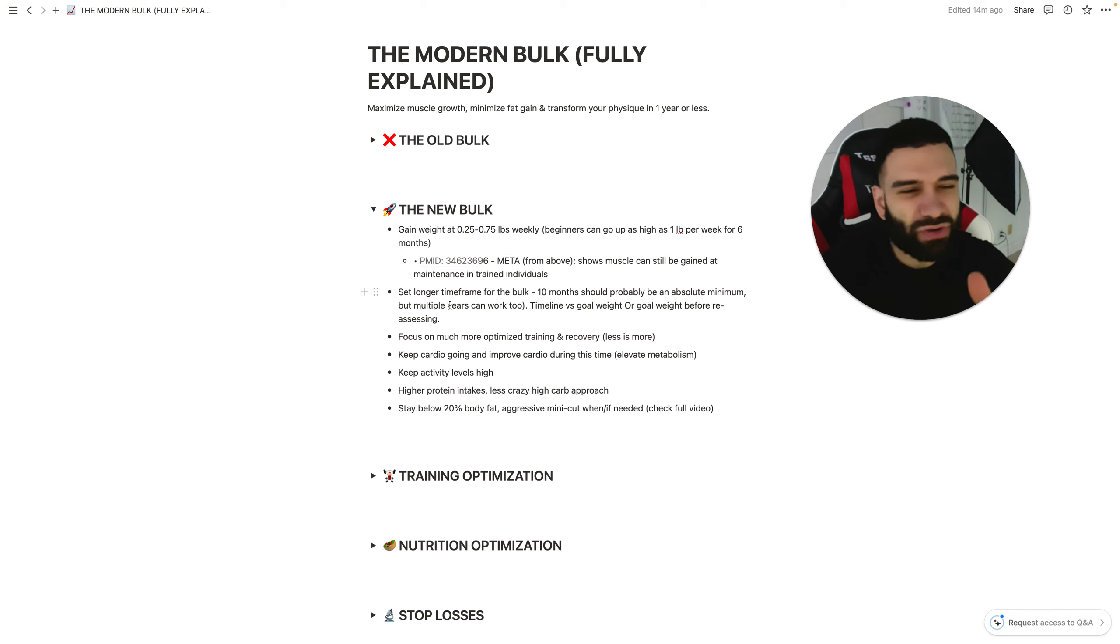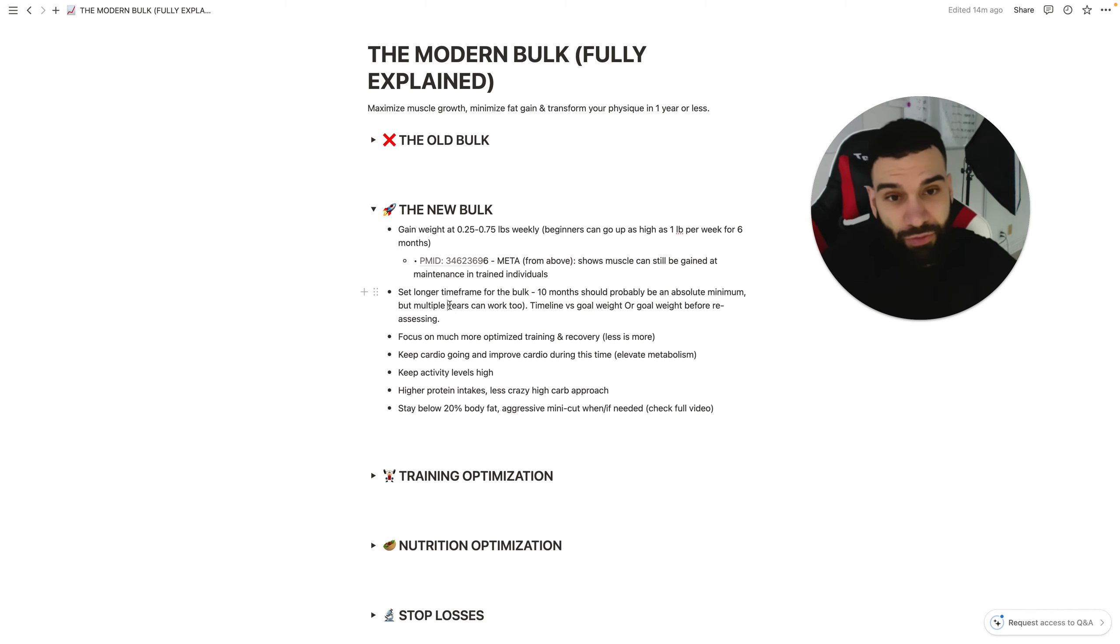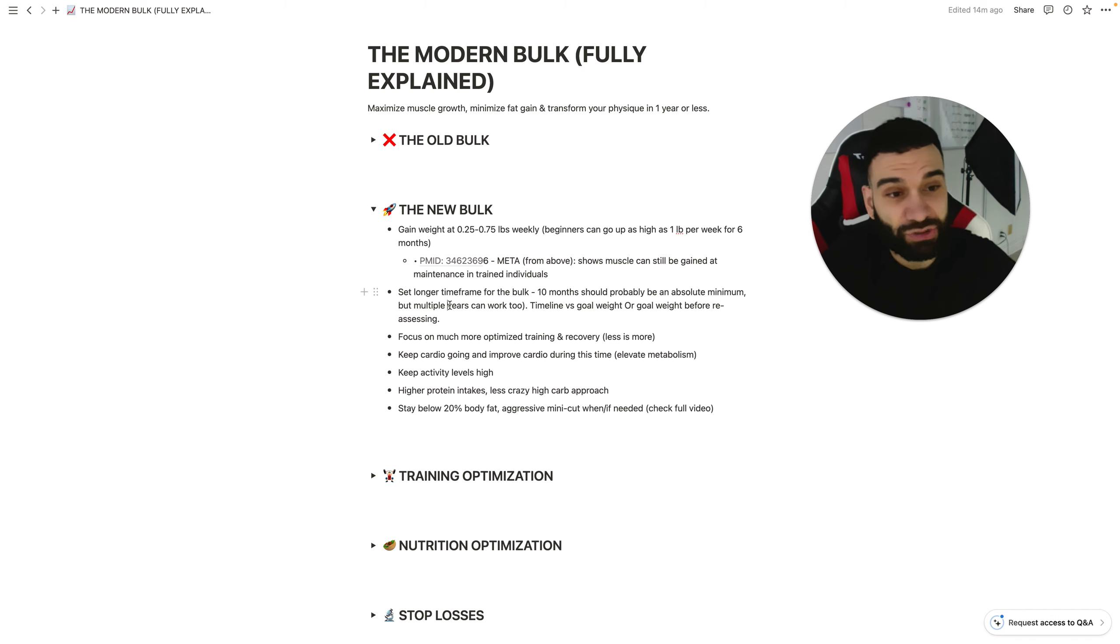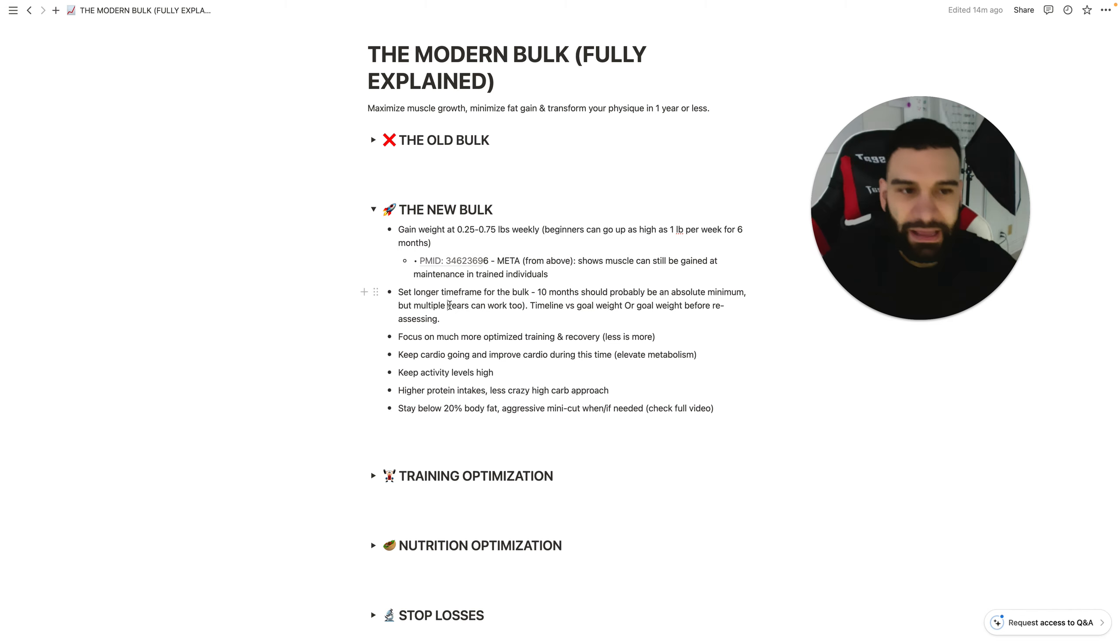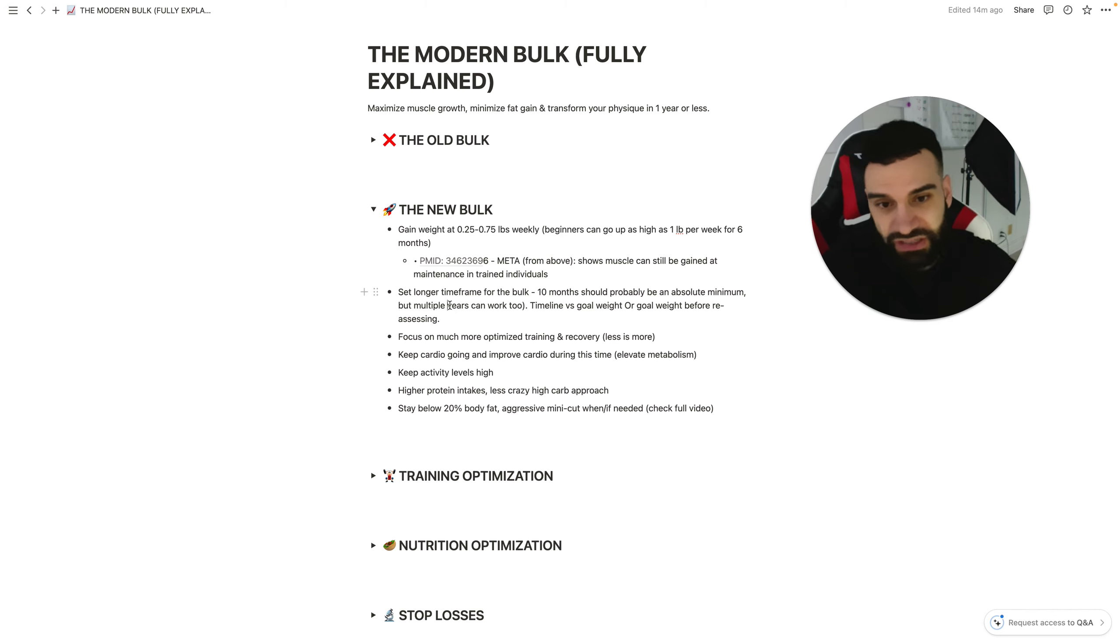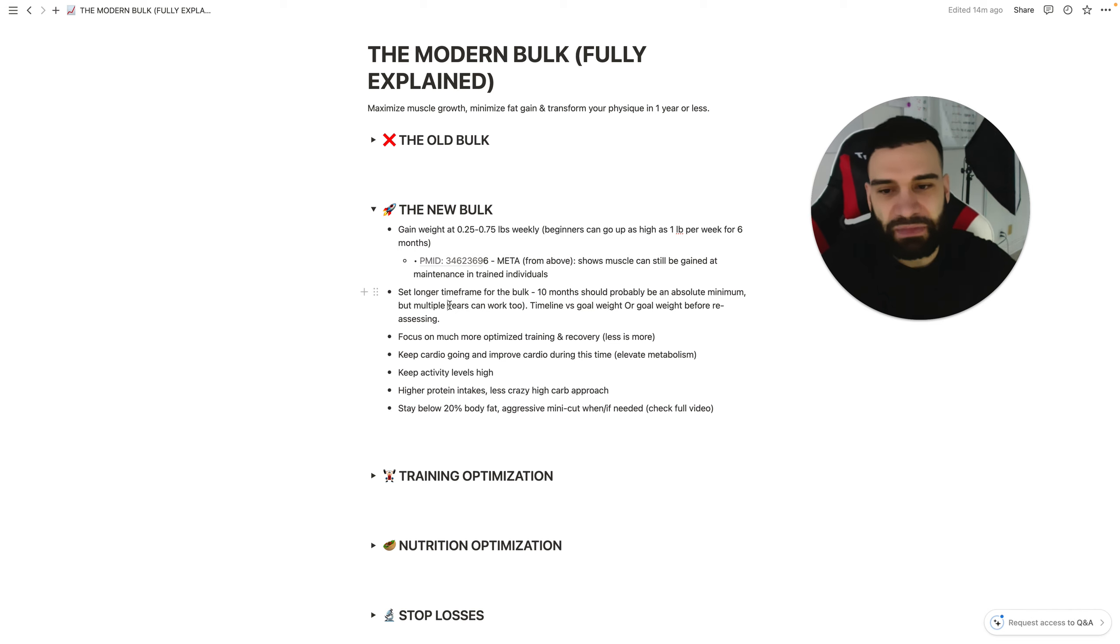It's better to set a timeline rather than a goal weight. Typically, you can kind of mix the two. You can say, okay, I'm going to go for three years, but my first milestone is 200. And if I hit 200 and I'm not looking all that great to continue it, maybe you aggressive mini cut and then keep going after that to continue for the three years total.